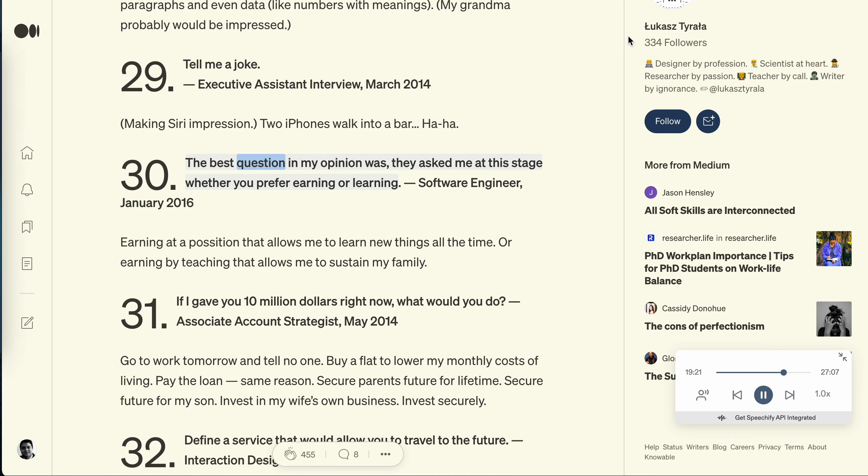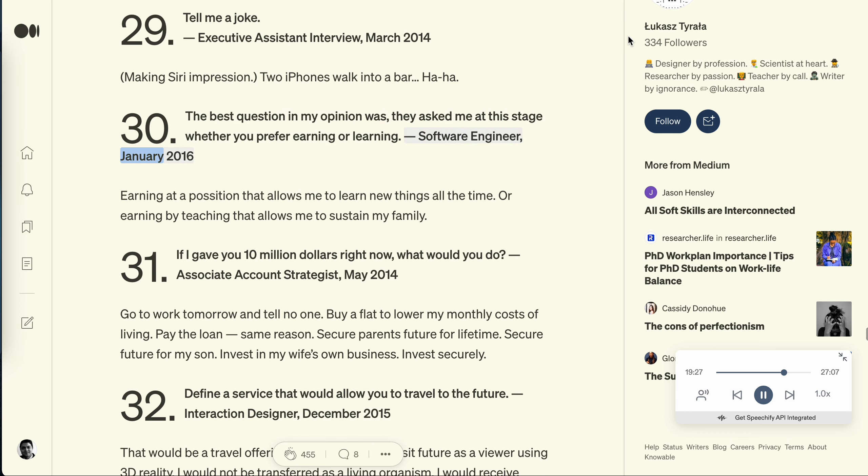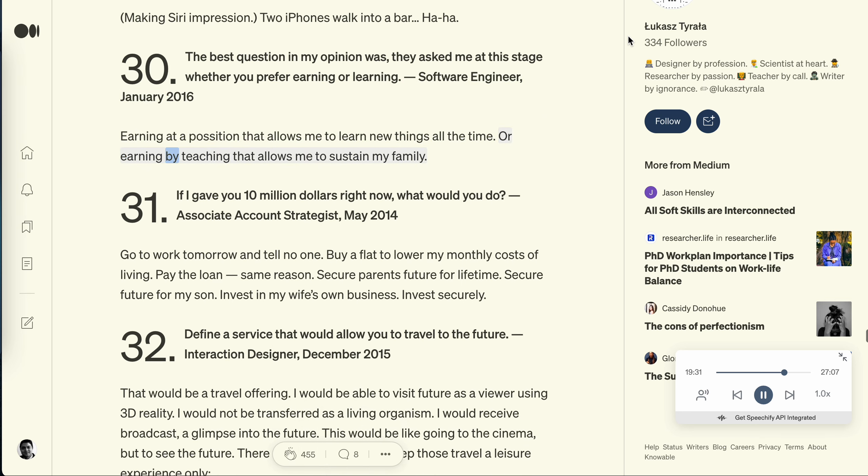Question 30: The best question in my opinion was, they asked me at this stage whether you prefer earning or learning. Software engineer, January 2016. Earning at a position that allows me to learn new things all the time, or earning by teaching that allows me to sustain my family.